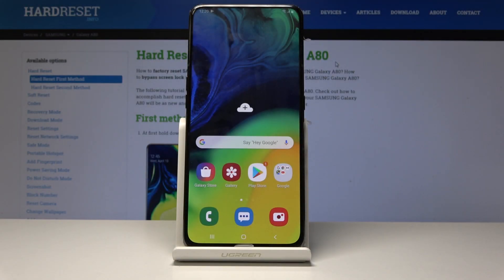Welcome. This is a Samsung Galaxy A80 and today I will show you how to enable unknown sources.